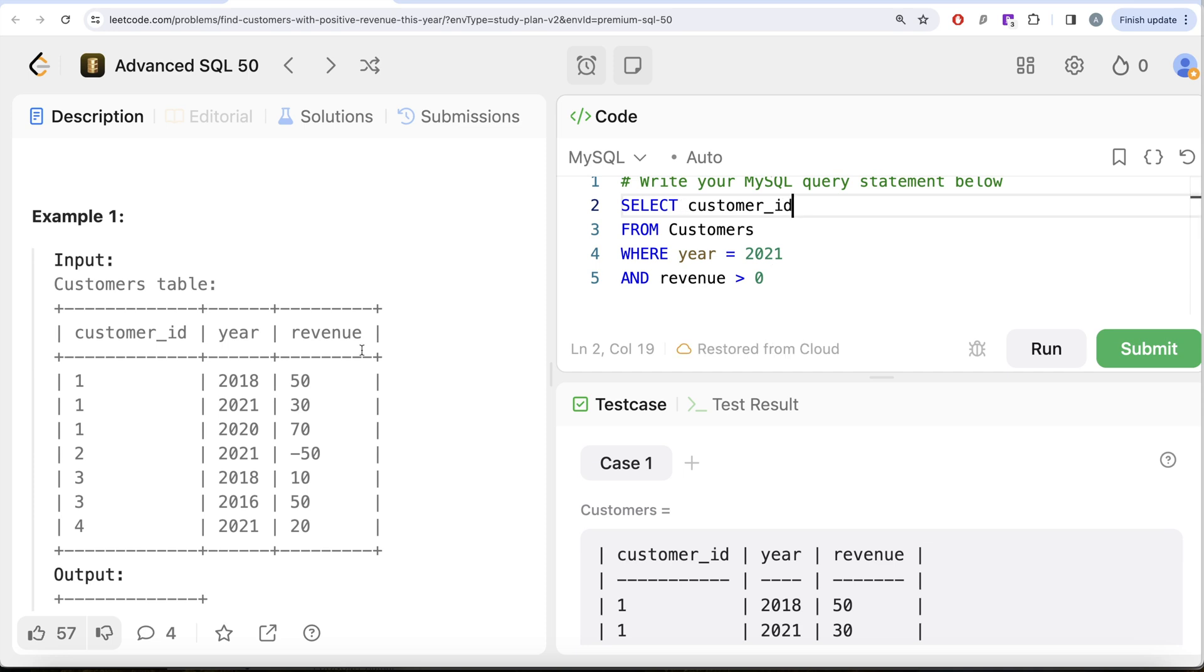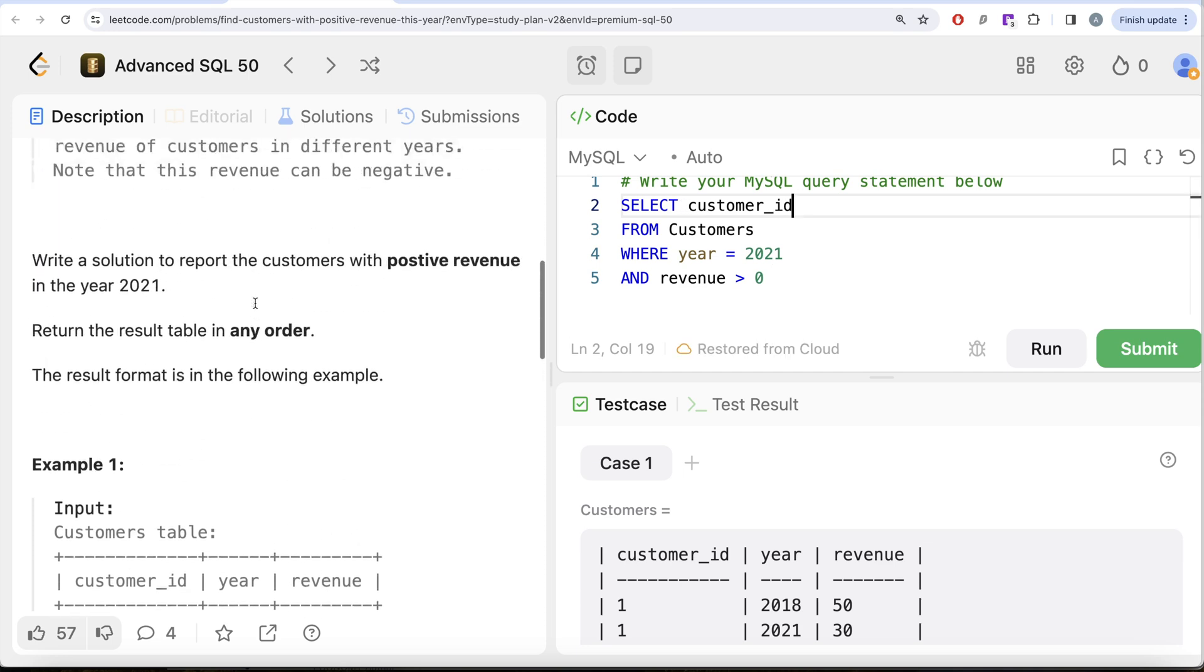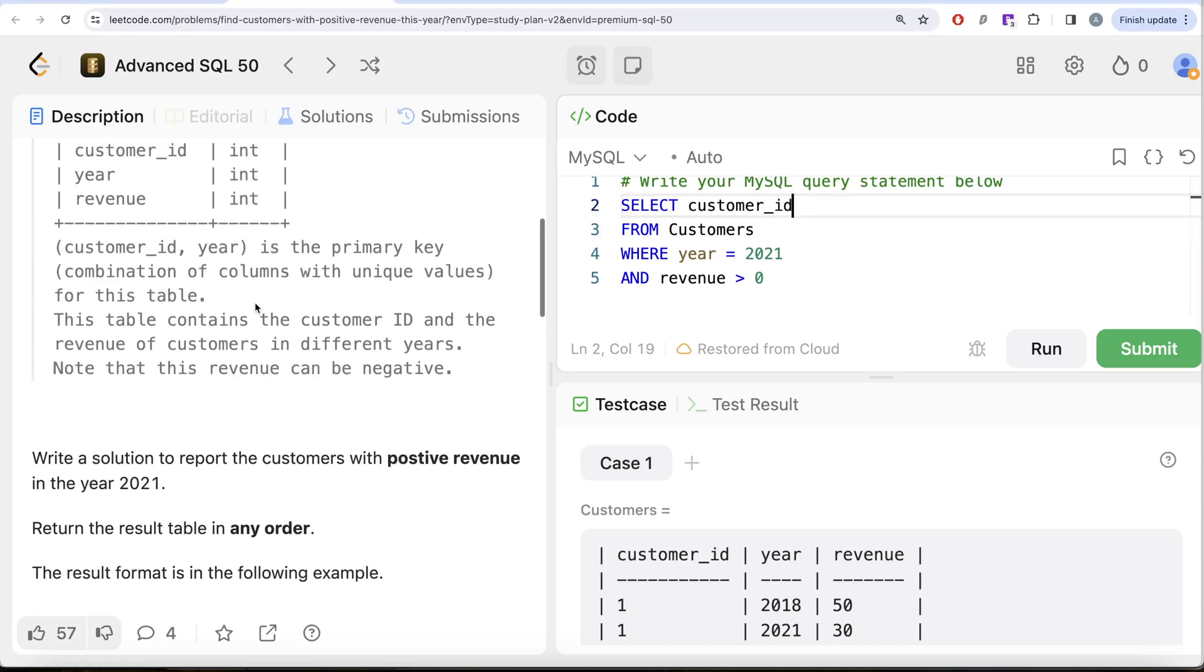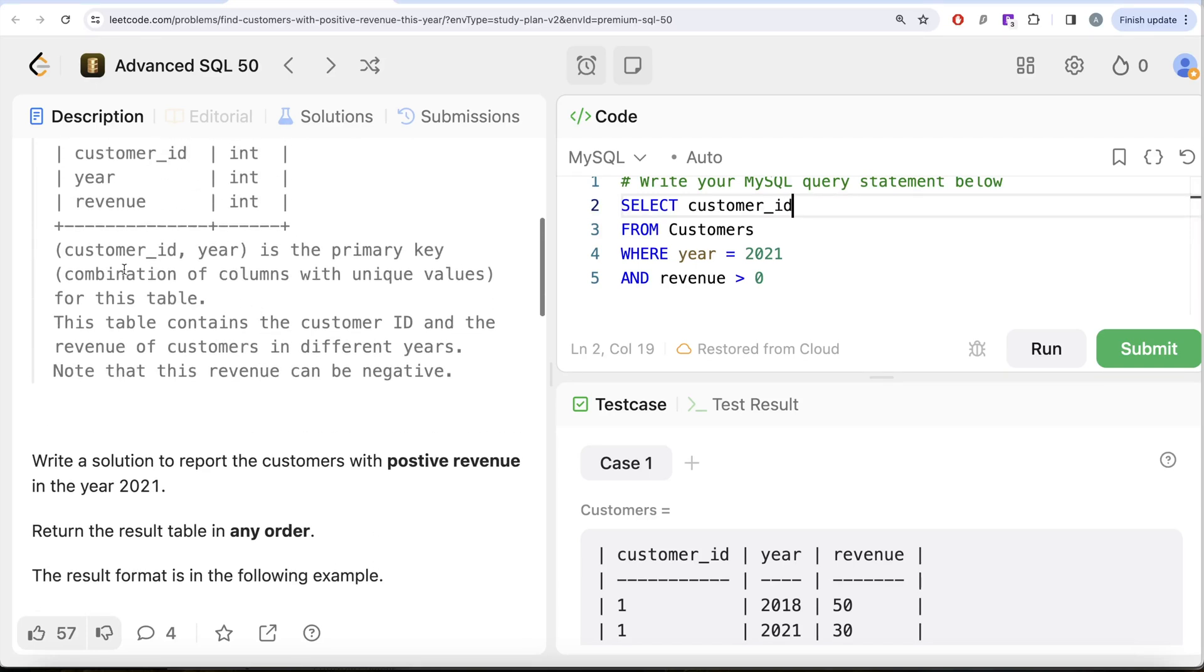Then you might ask why we are not doing DISTINCT customer_id here. We have repetitions, right? But in this table it has been written that the combined column customer_id and year is the primary key, that is, it is going to be unique values. So since we are already specifying a particular year, all the customer_ids related to it is going to be distinct, so you do not need to write the redundant DISTINCT here.